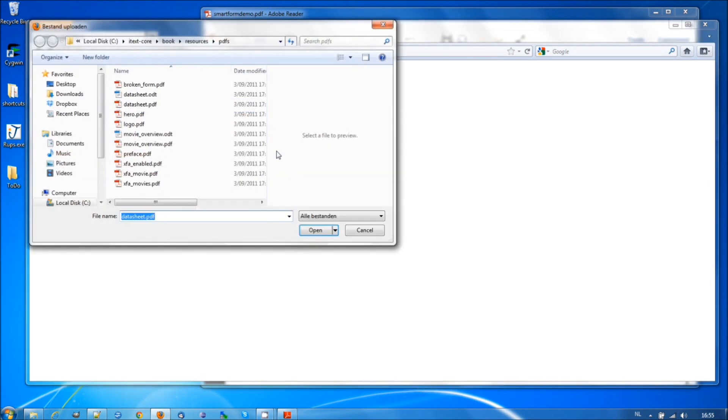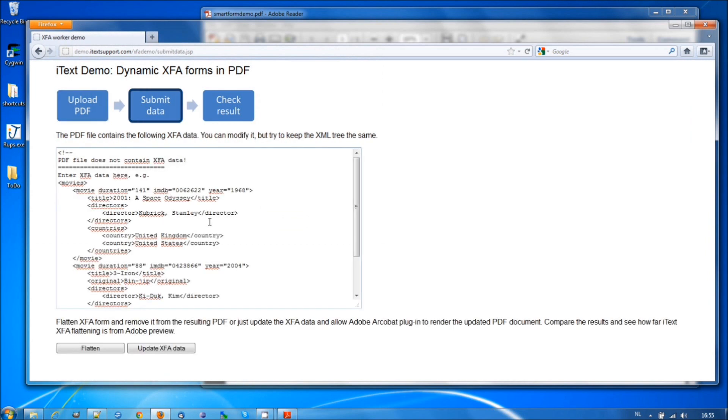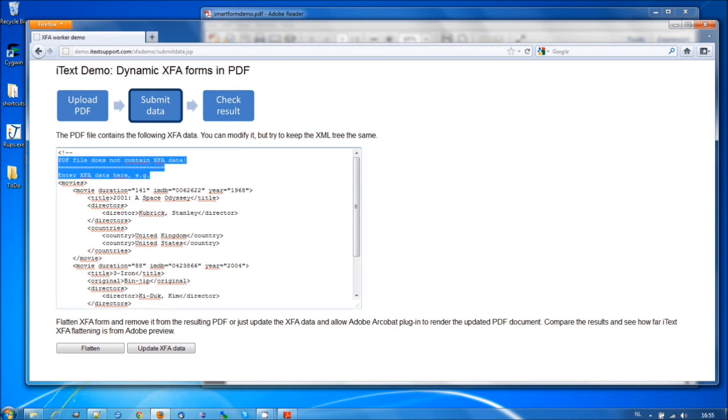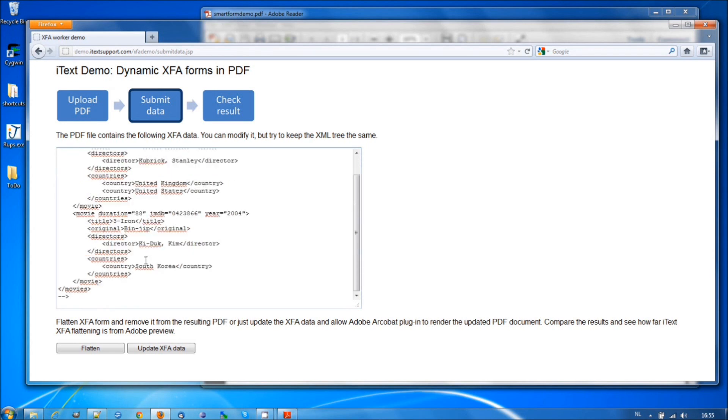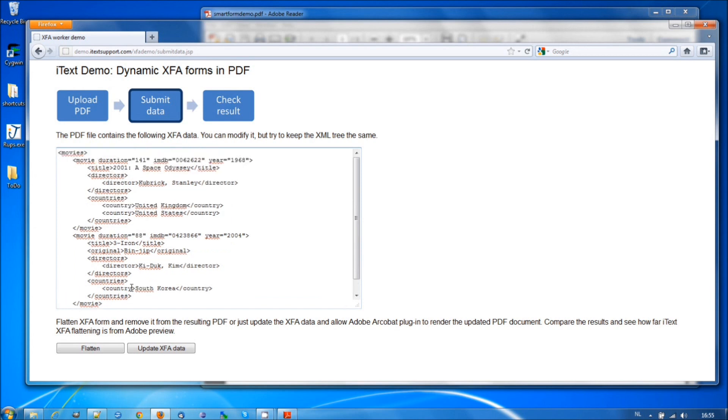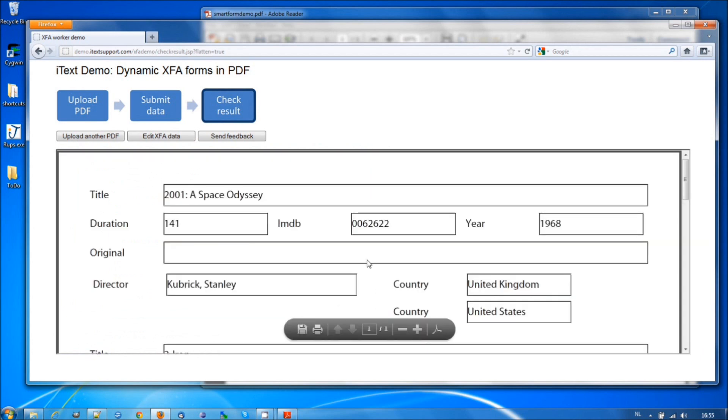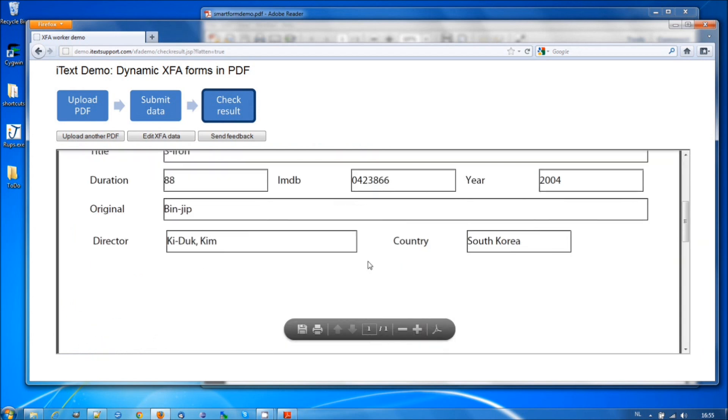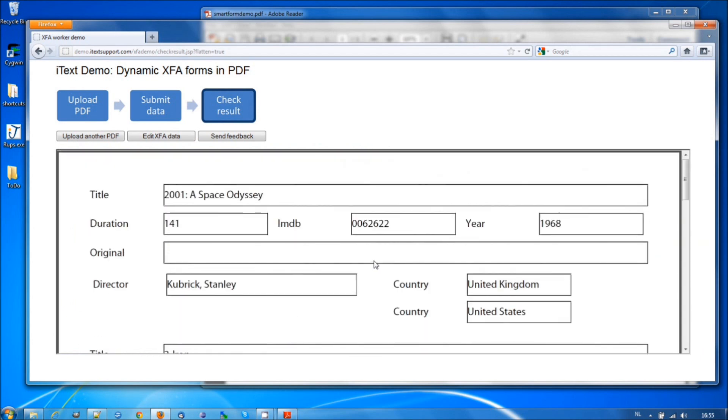We need a form like, for instance, XFA movies from the book. And we can upload it. And here, you get a message, PDF does not contain XFA data. So, it has an XFA stream, but it doesn't have any data. So, you need to make sure that you add correct data that corresponds with what is expected in the file. So, we can flatten this one, and we have a PDF with two movie titles.